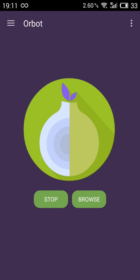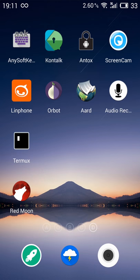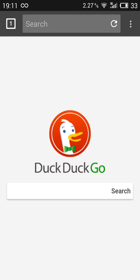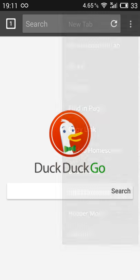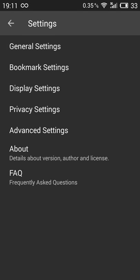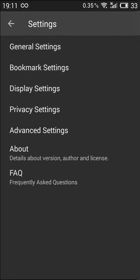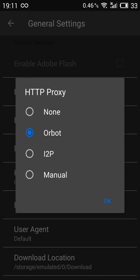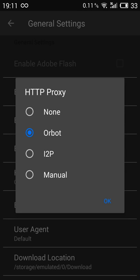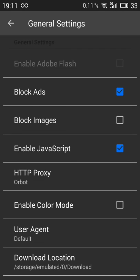So before showing you my browser, which is Lightning as I said, you have to actually set up the proxy in your browser. Maybe it doesn't have this option. Lightning has it inside. You want to go to general settings and then enable the HTTP proxy, which in this case is Orbot. By default it's on none. I want to select Orbot here.